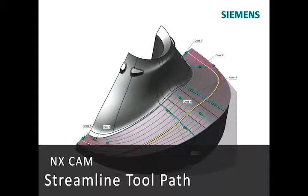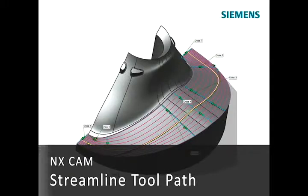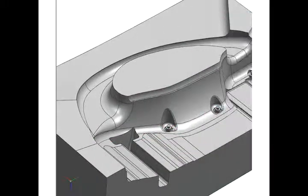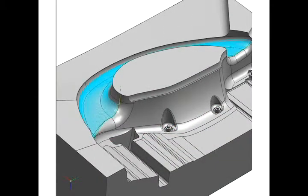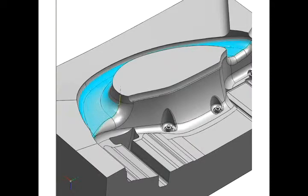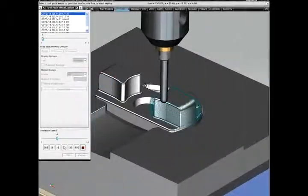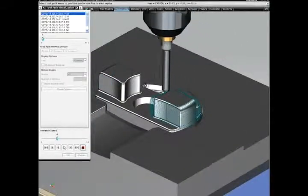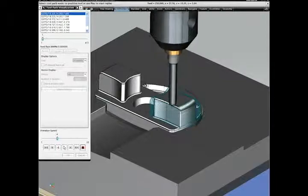The latest streamlined tool path makes it easy to generate and control smooth flowing finishing tool paths without extra geometry modeling. The streamlined tool path is supported in both fixed and variable axis machining.